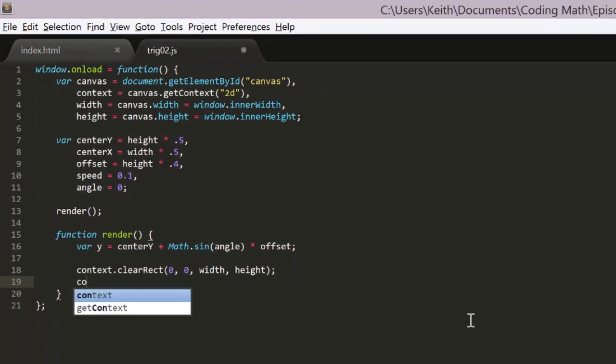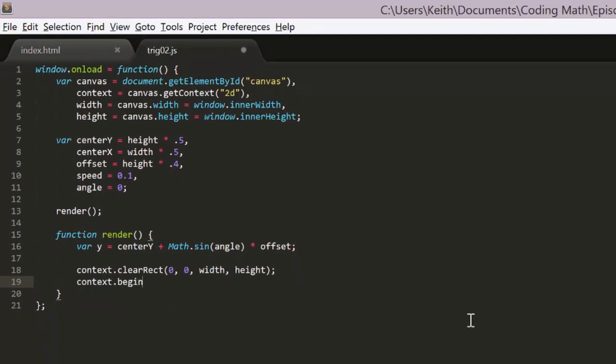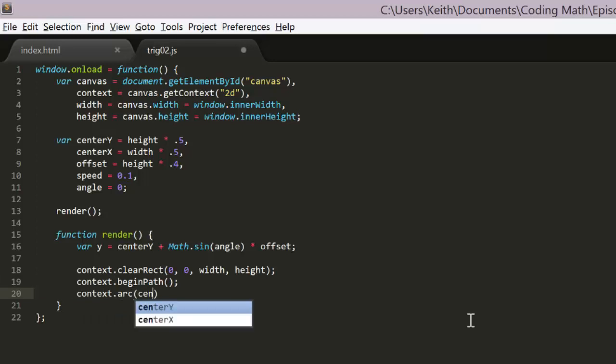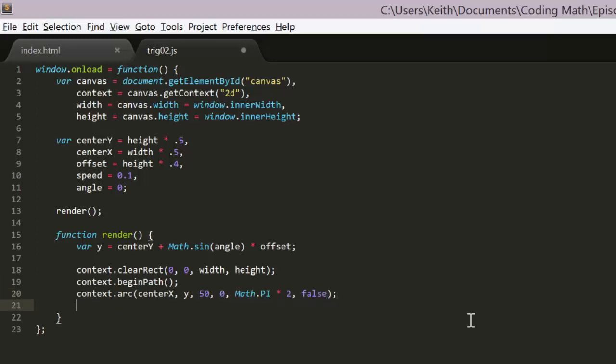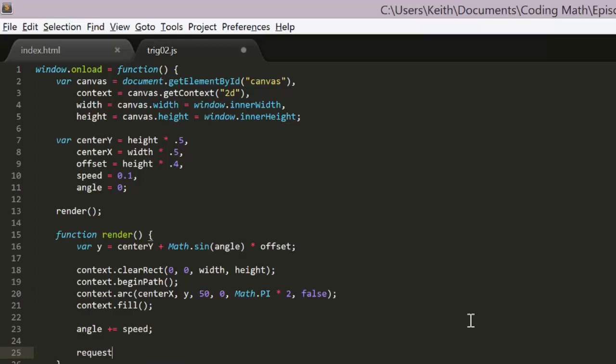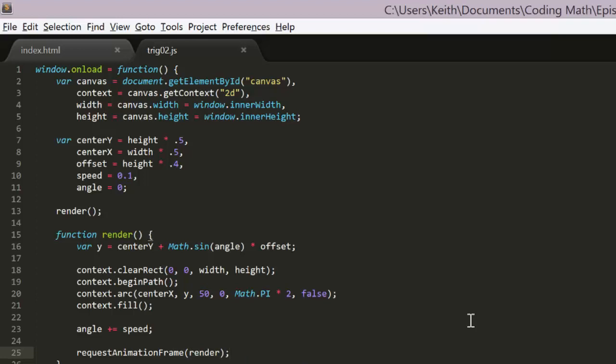Next we just clear the canvas, begin a path, create a circle at positions CenterX and Y and fill it. We add speed to the angle variable to keep increasing it. And finally we call requestAnimationFrame, passing in the render function. This will result in render being called over and over at a rate that's synced with the screen refresh.